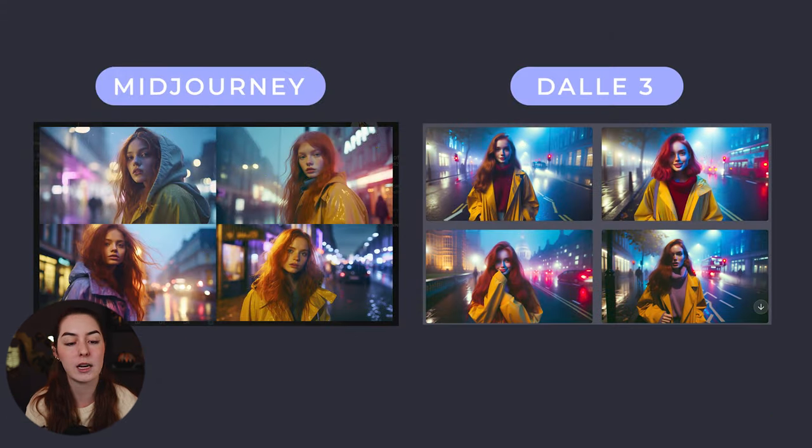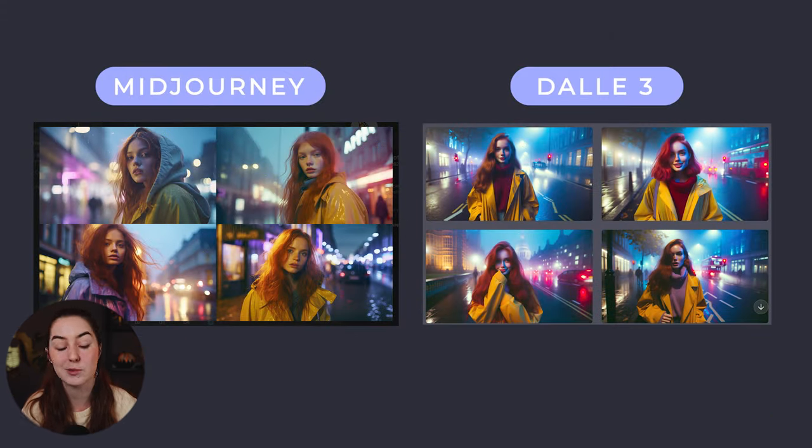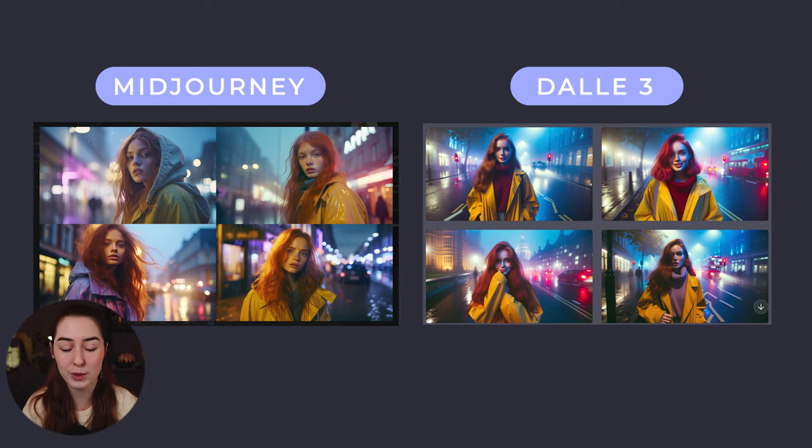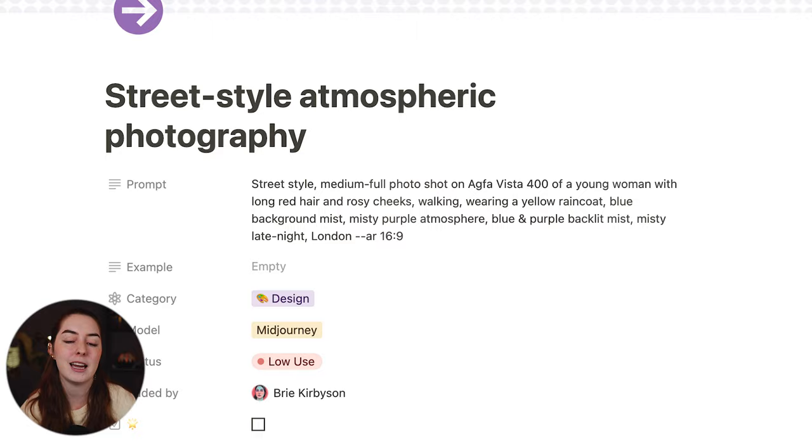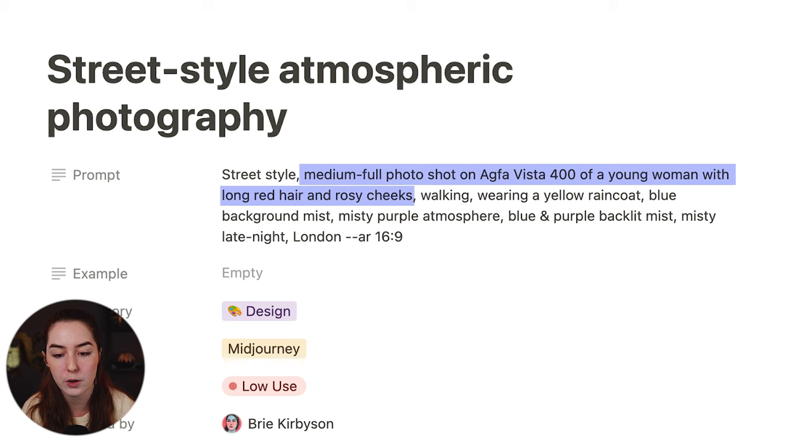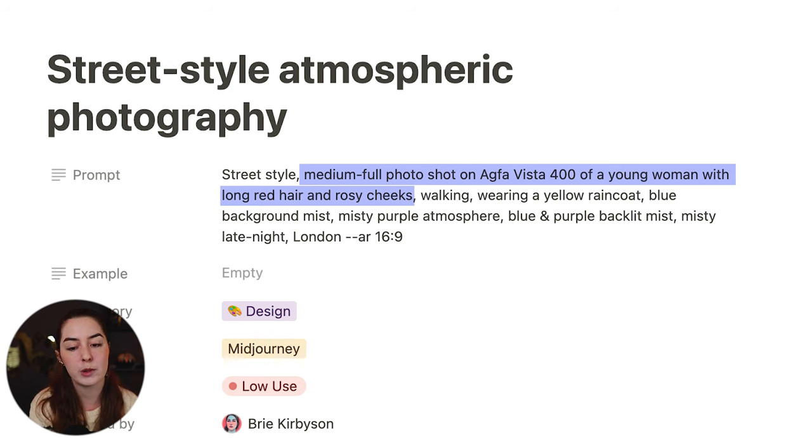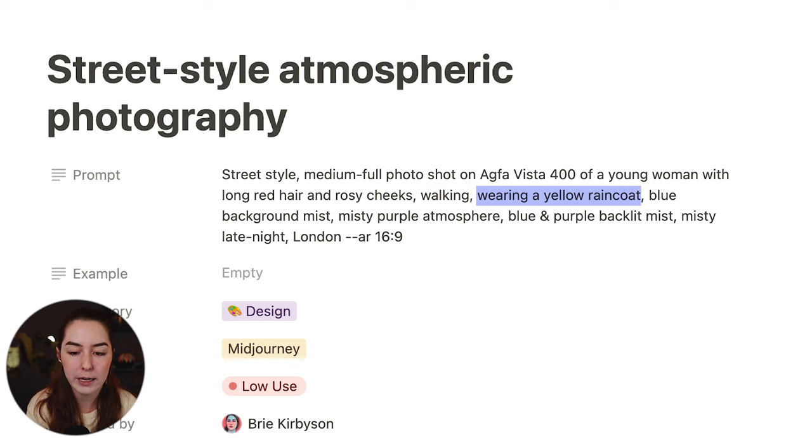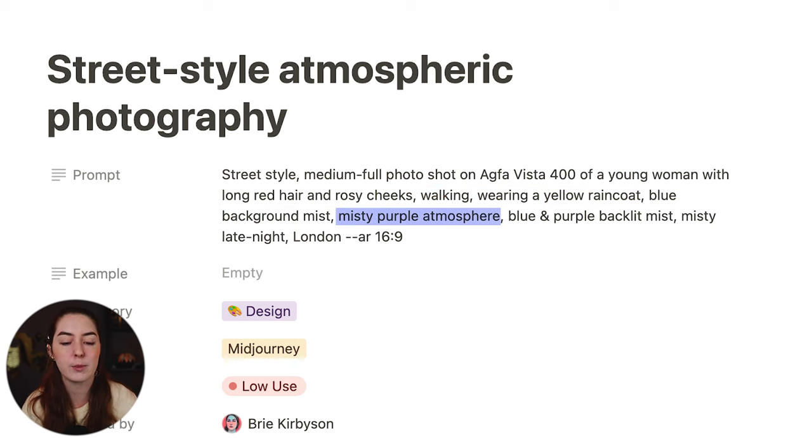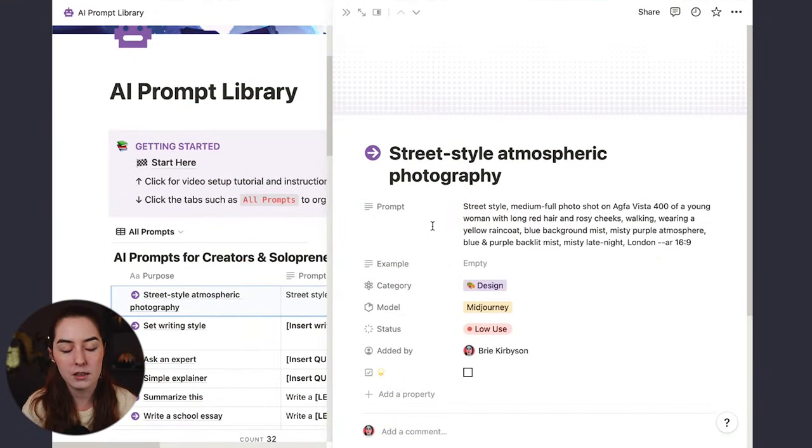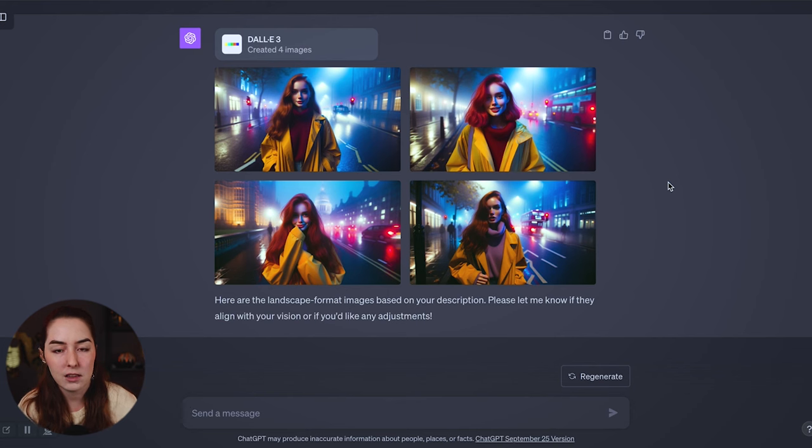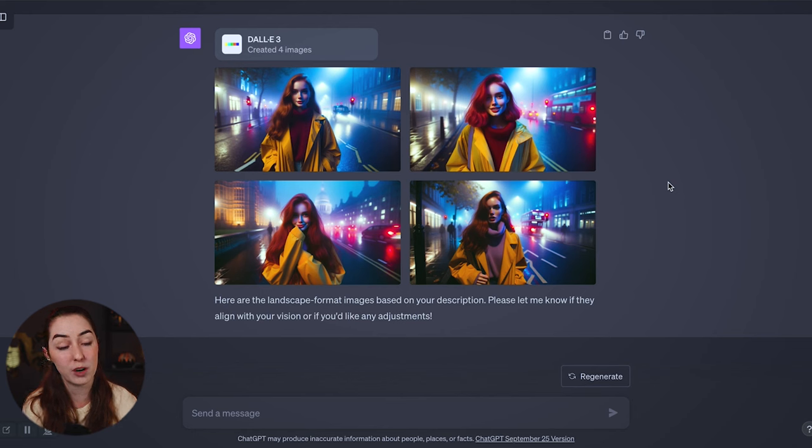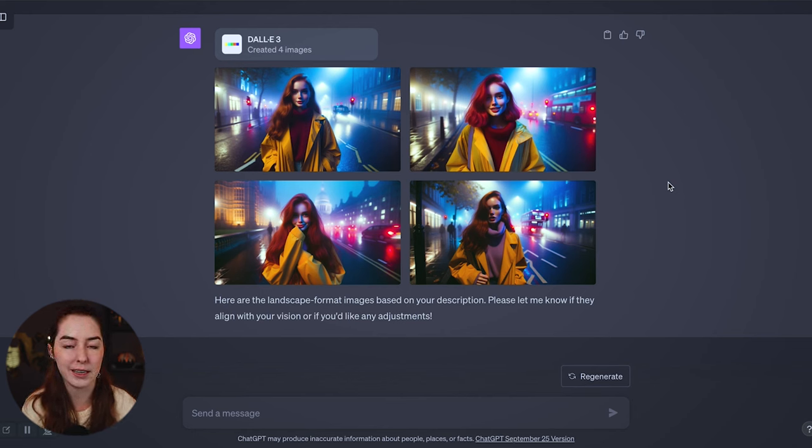And the performance is going to depend. So if we compare this to what I have with MidJourney, sometimes MidJourney will be better. Sometimes DALL-E will be better just depending on the style and type of prompt, but both are really, really good at this point. What I like about this style of prompting is that you can get a lot more specific and granular in what you're asking for. So if we look at this prompt, I'm much more specific about what I want it to be. So street style, medium, full photo shot on a specific camera of a young woman with long red hair and rosy cheeks, walking, wearing a yellow raincoat, blue background mist, misty purple atmosphere, late night London.